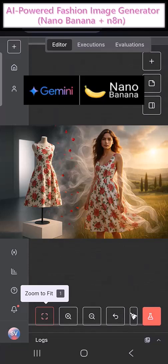Welcome to my AI-powered fashion image generator using Nano Banana and N8N. Nano Banana is one of the latest and most popular AI models in the market right now, widely used because of its ability to create high-quality, natural-looking images in seconds.